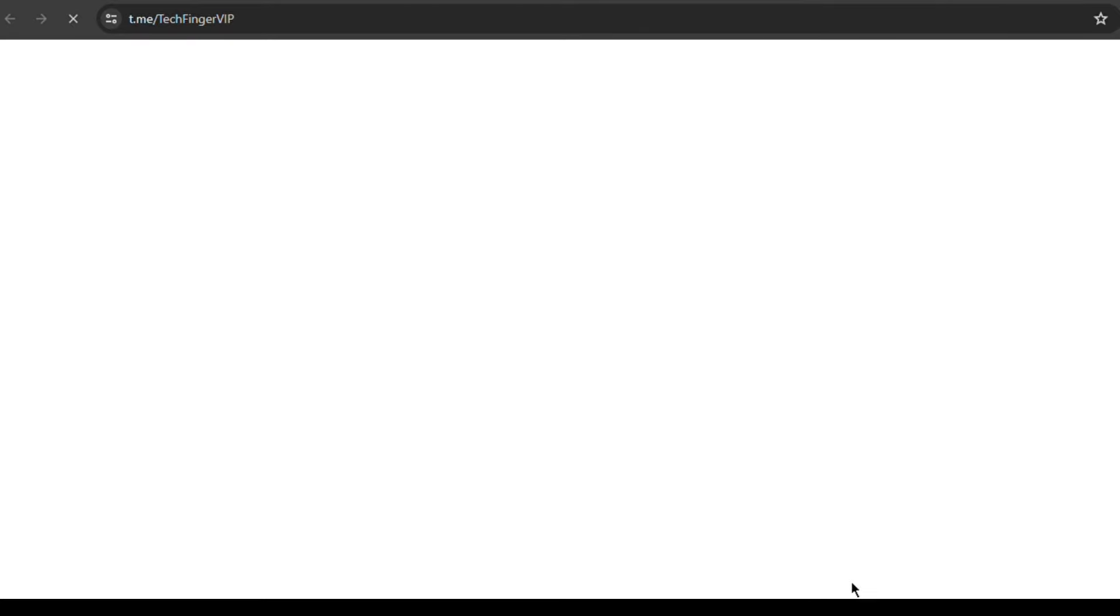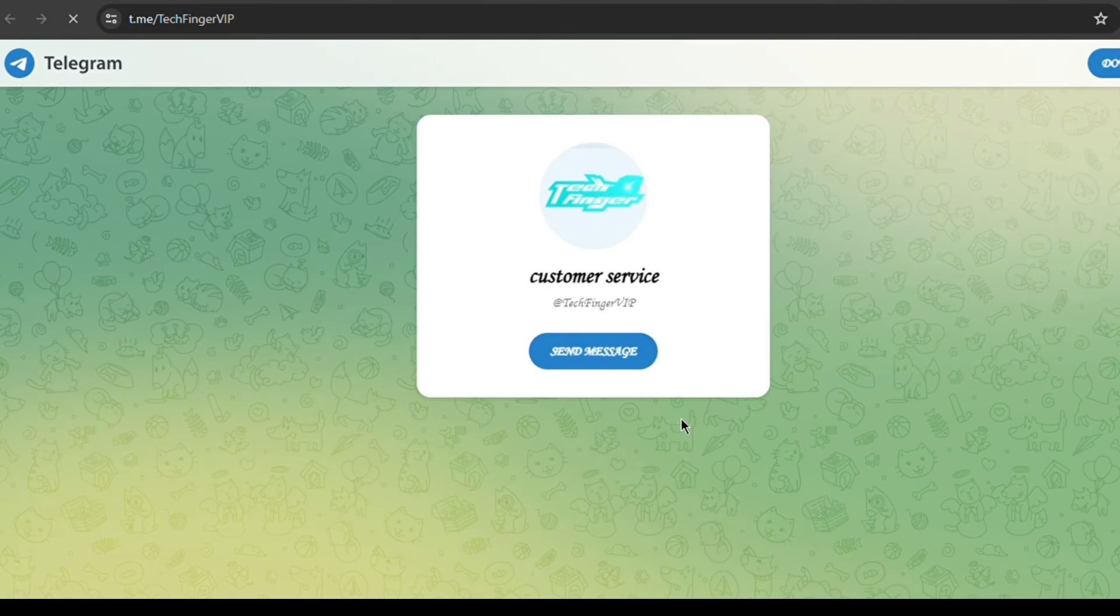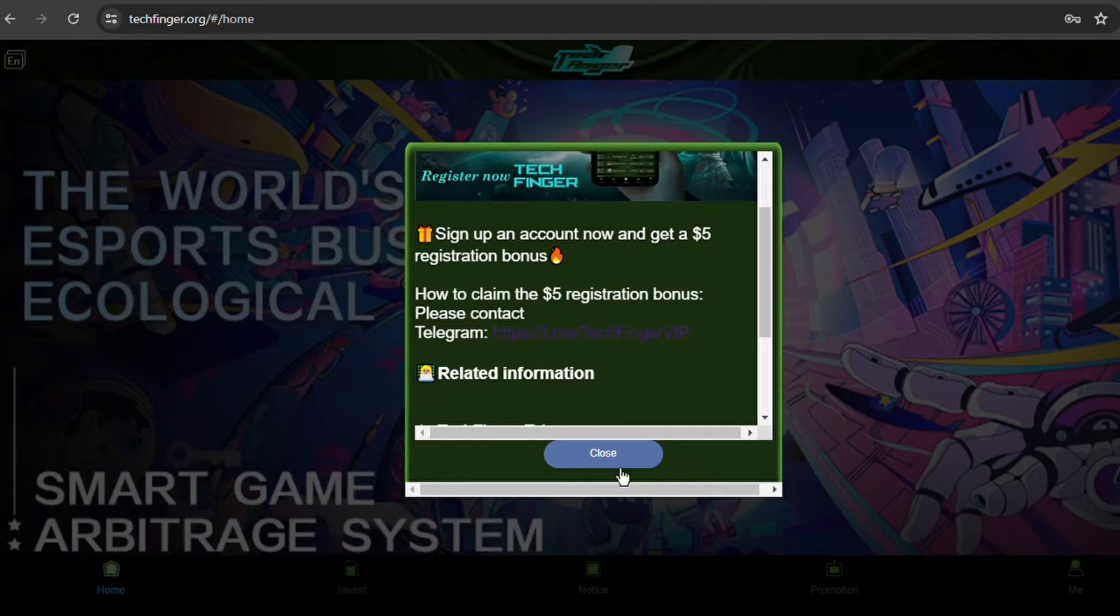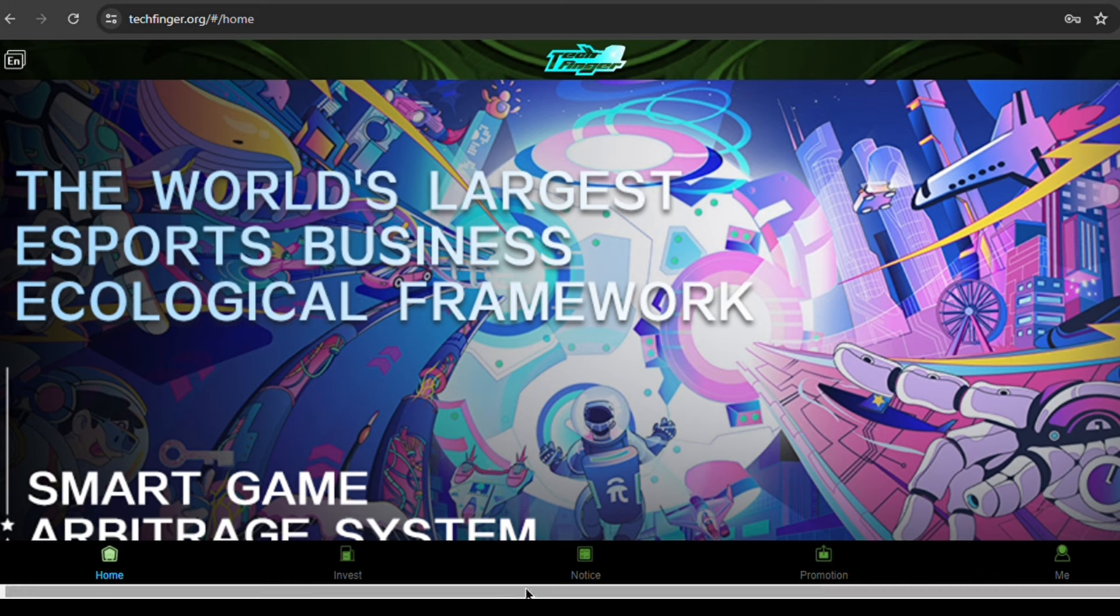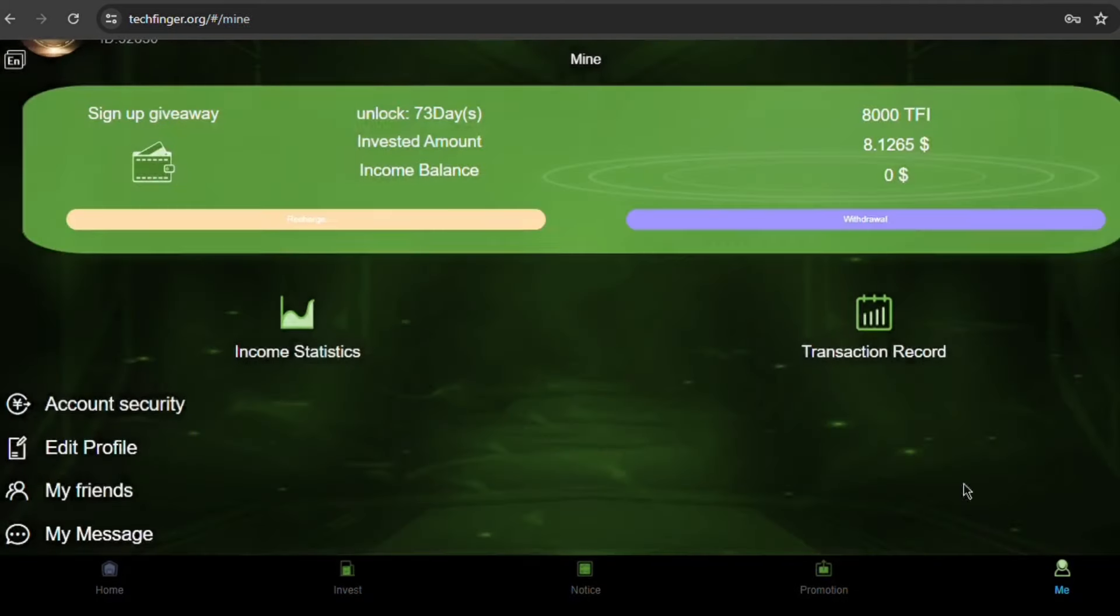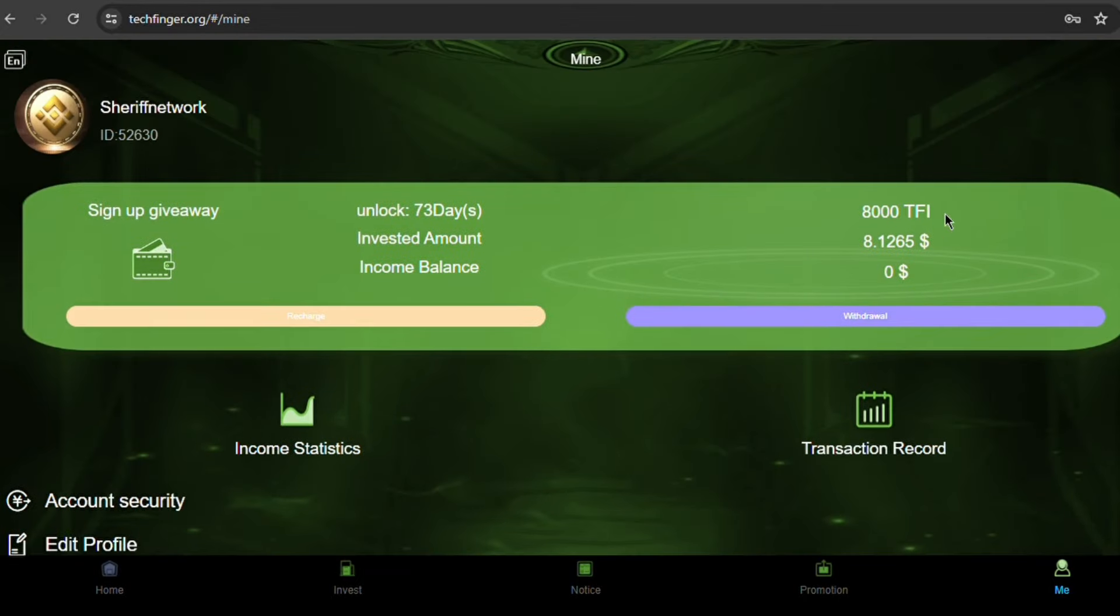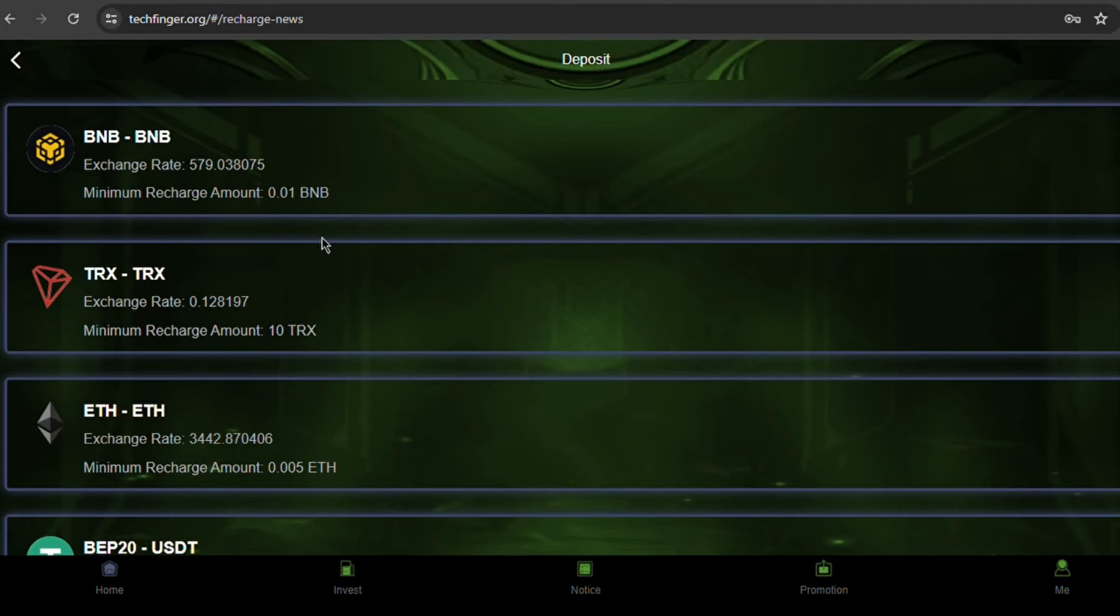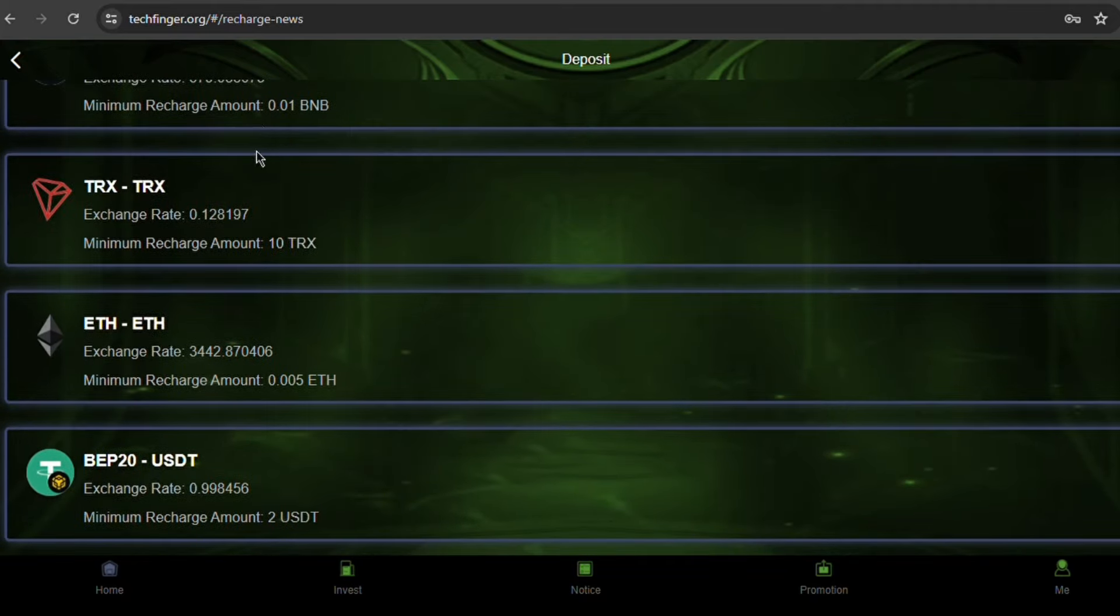The process of recharge and withdrawal is seamless on this platform. First, let's see how to recharge. The minimum recharge amount is 3 USDT. On the lower part of the page, find the Me icon and open it. Here you will find your account page, the recharge and withdrawal option, and many more. Place your cursor or thumb on recharge and tap on it.